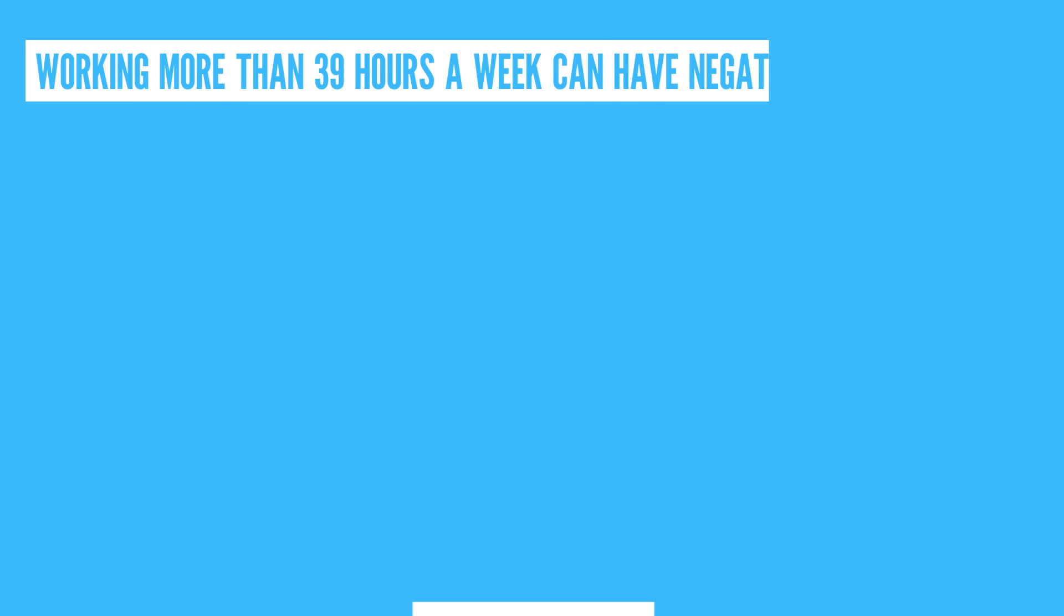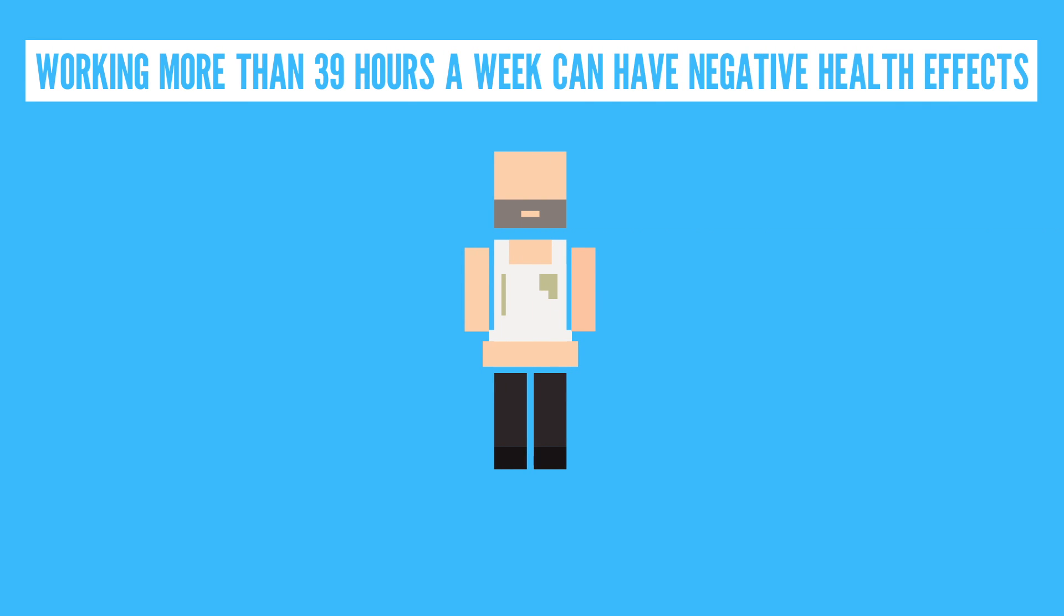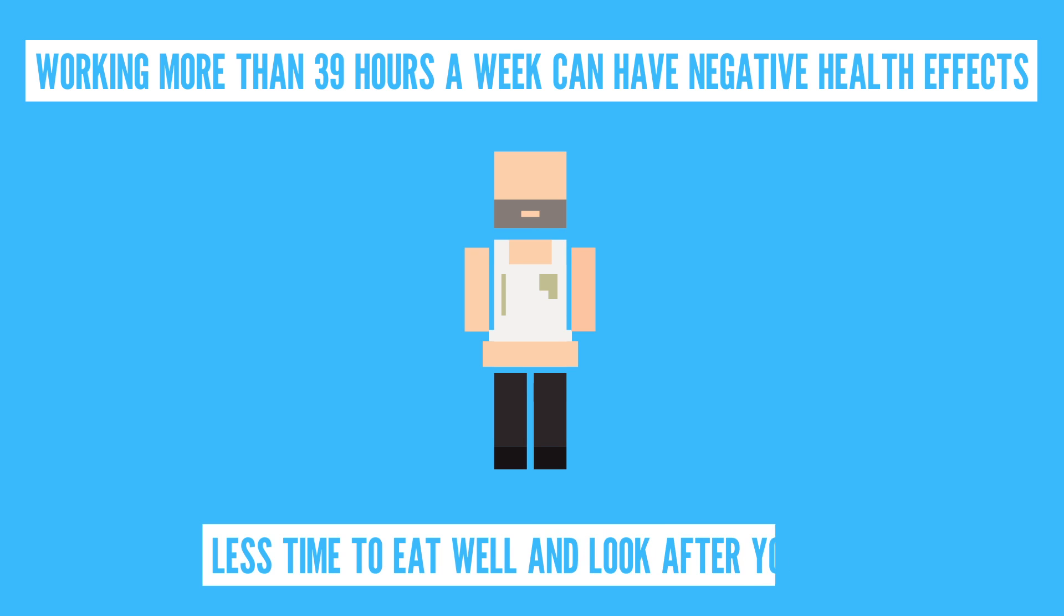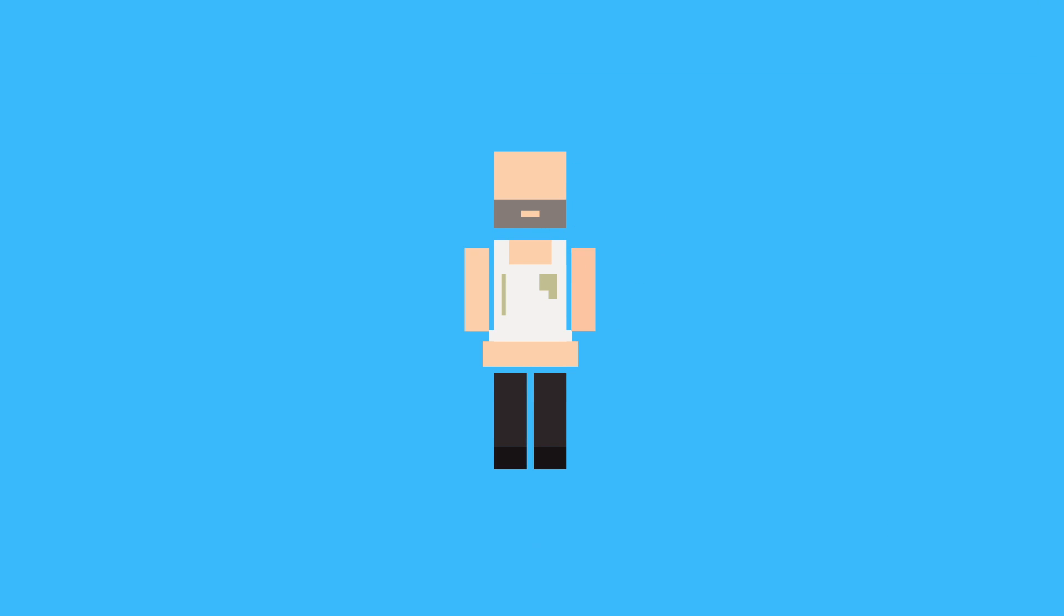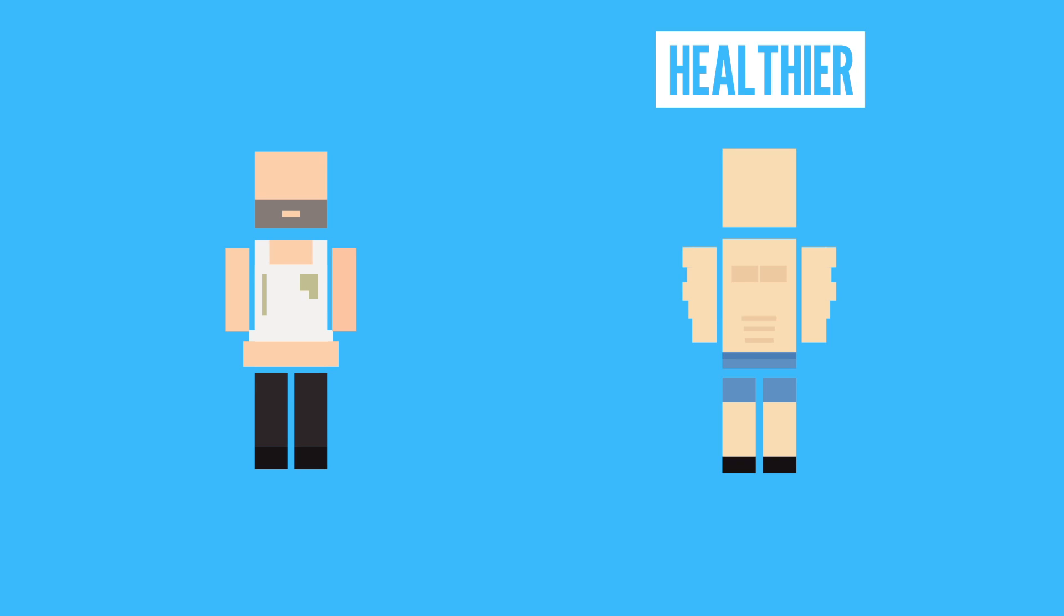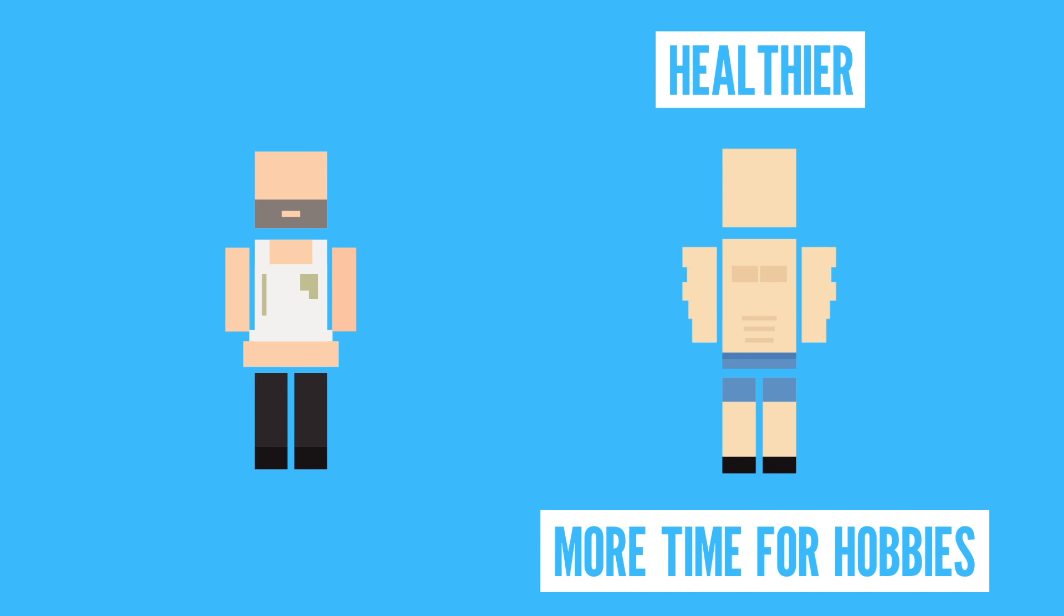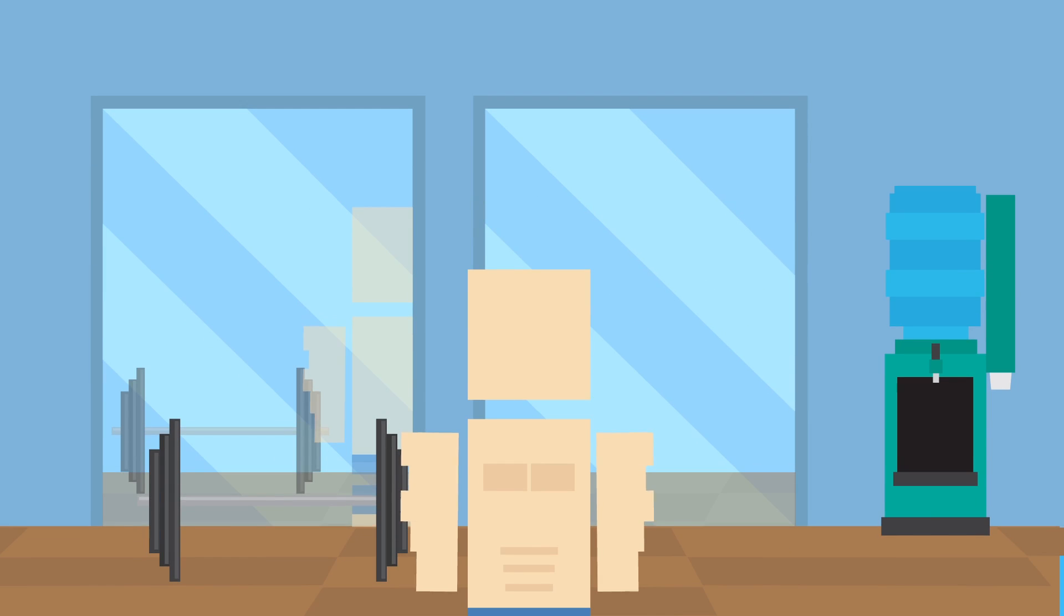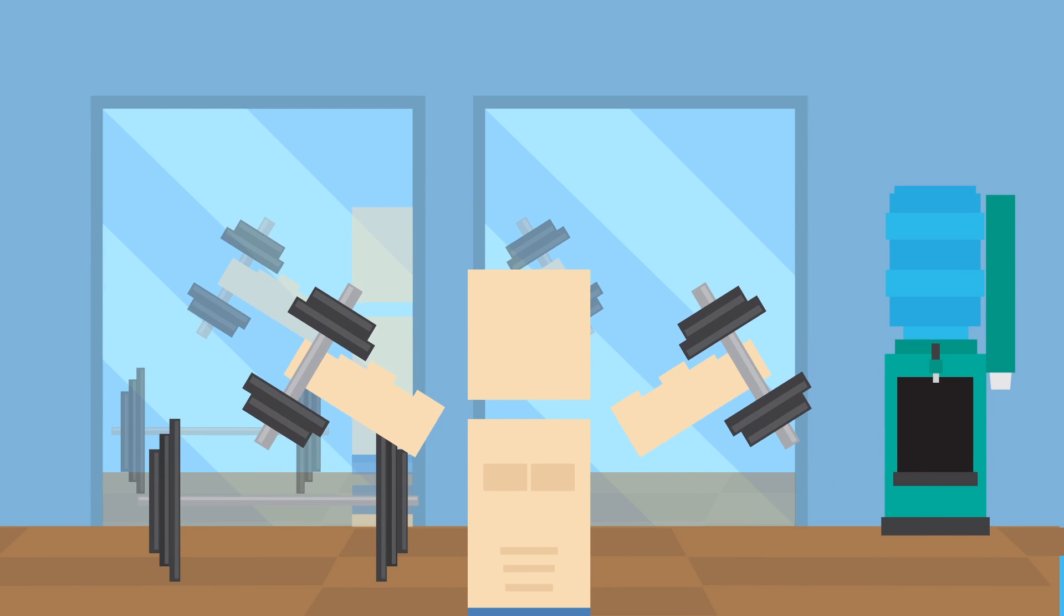See, research from the Australian National University found that working more than 39 hours a week can have negative health effects since you have less time to eat well and look after yourself. So in a world where robots do some of our work, people might be healthier and have more time for their hobbies, and more time to pump some iron at the gym.